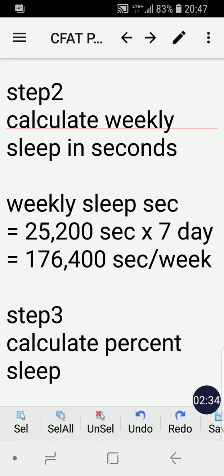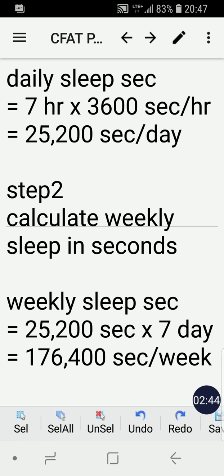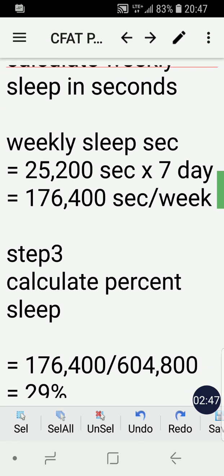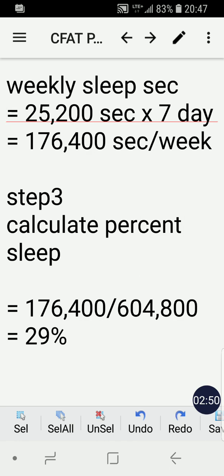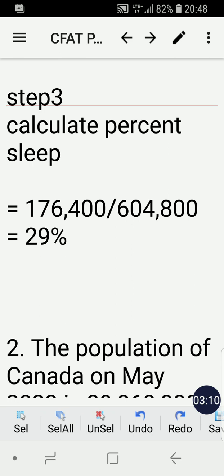Step two is to calculate the weekly sleep in seconds. We already know we have 25,200 seconds per day of sleep, so all we need to do is multiply 25,200 times seven days in a week. We get 176,400 seconds of sleep in a week.